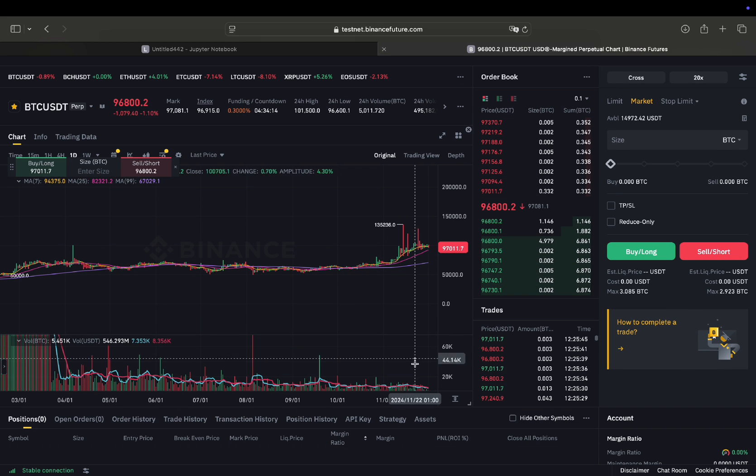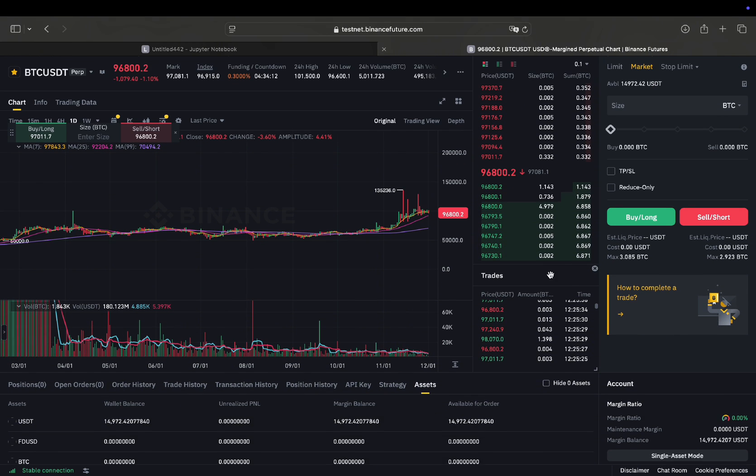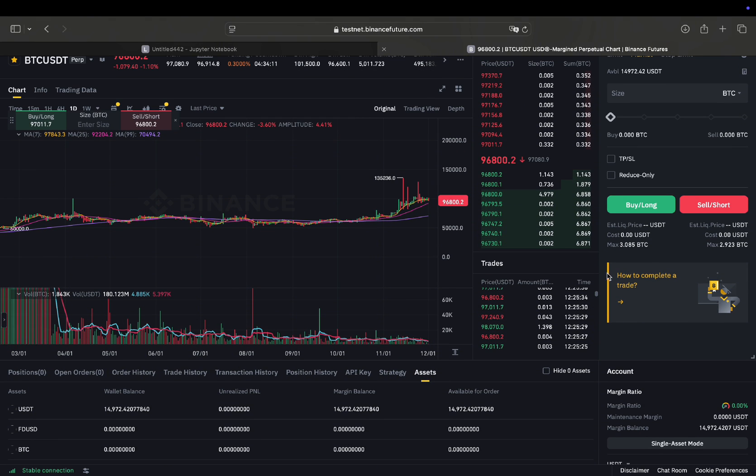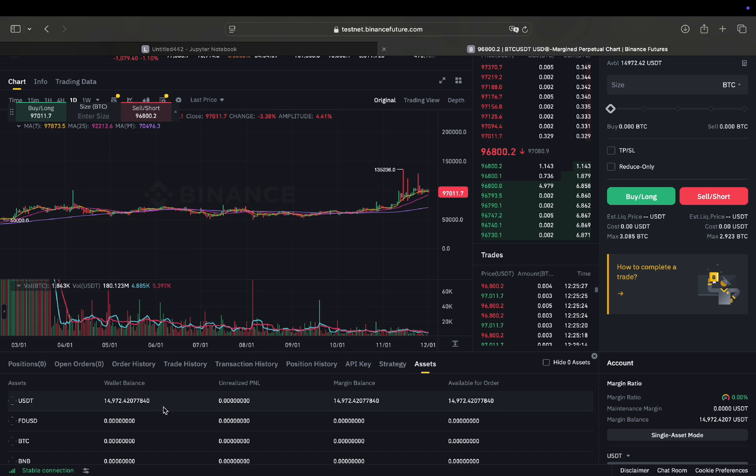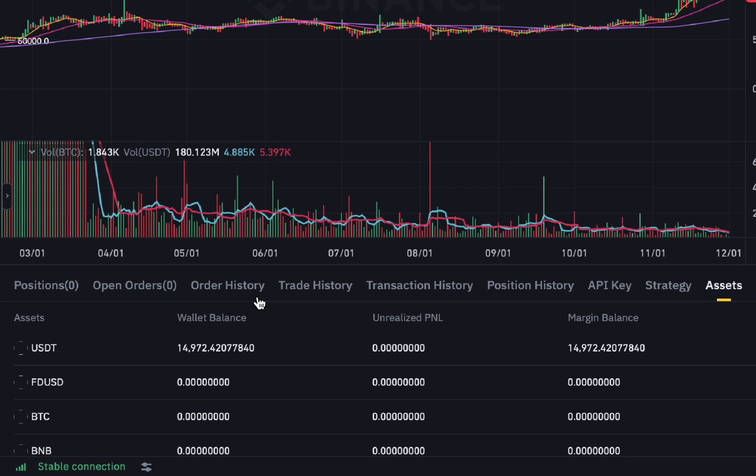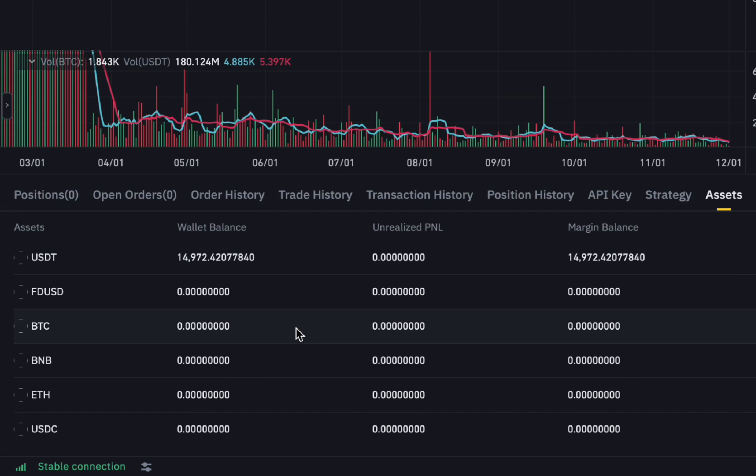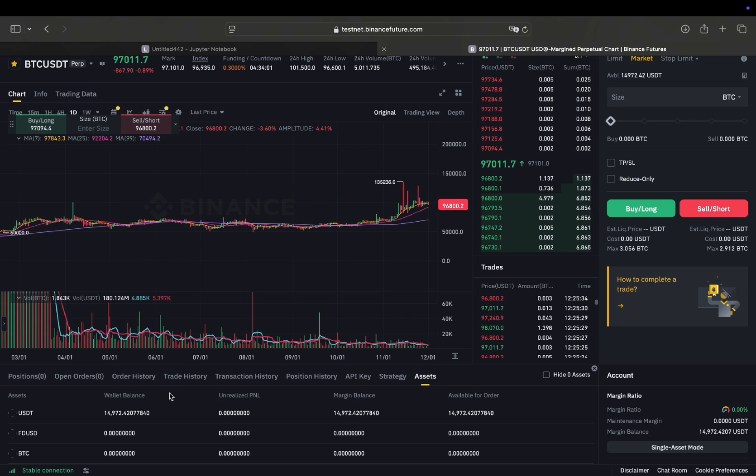So you can check your assets here to get an overview of what mock or fake money you're getting here. So 15k USDT is the starting balance and then you can execute some juicy future trades here.